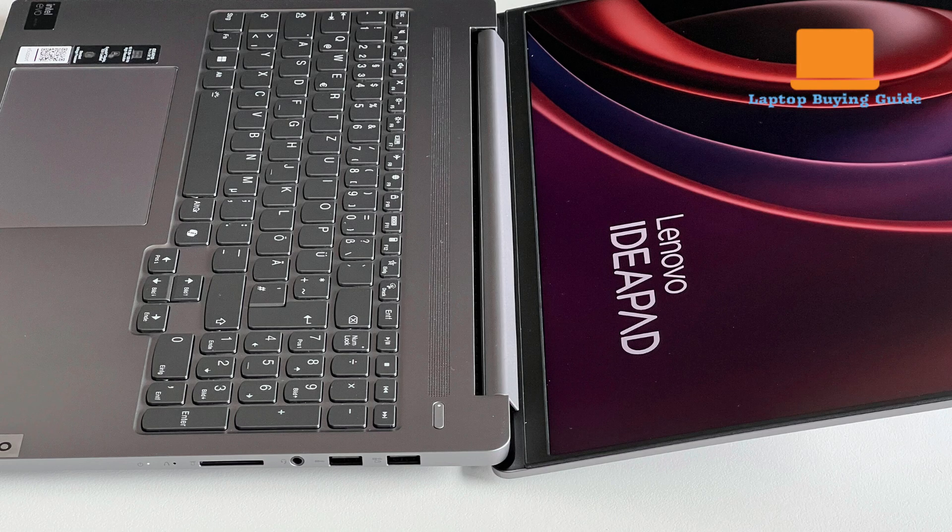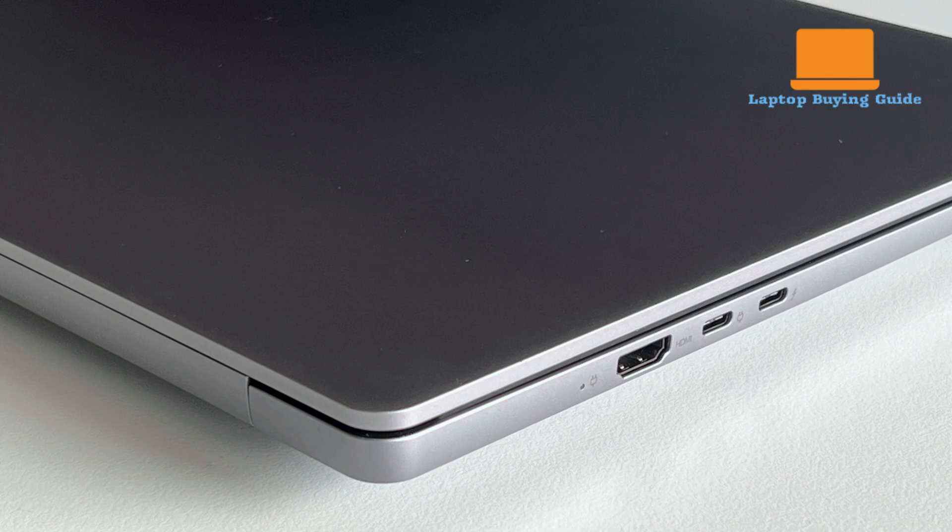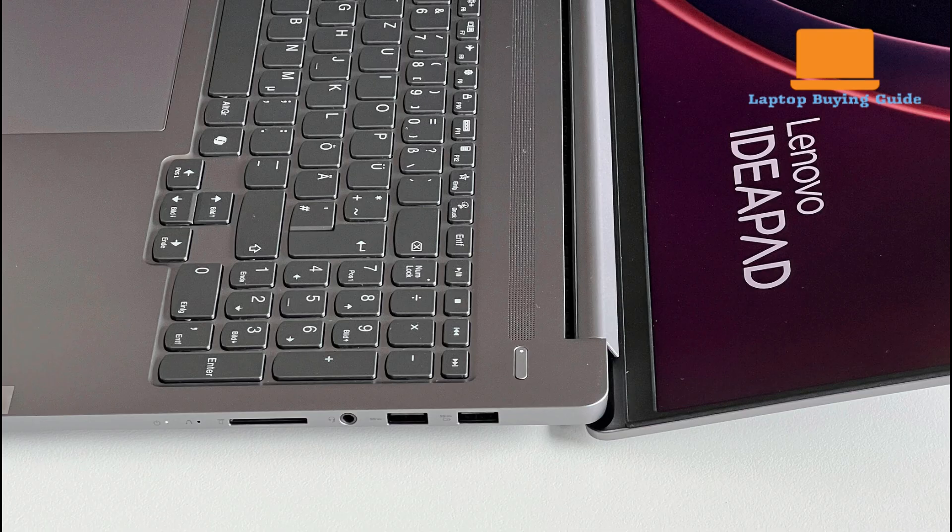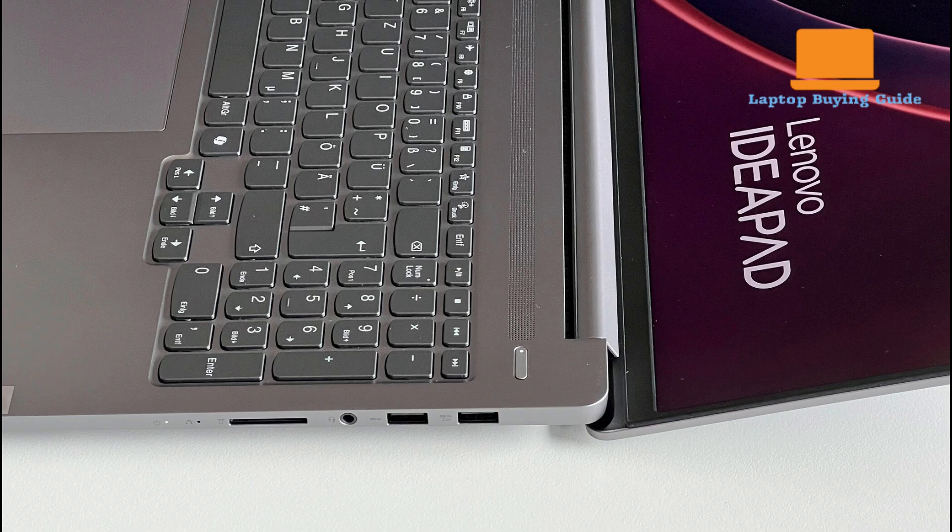It has two USB-A 3.2 Gen 1 ports, an HDMI 2.1 port, and a full-size SD card reader, alongside a 3.5mm combo audio jack.